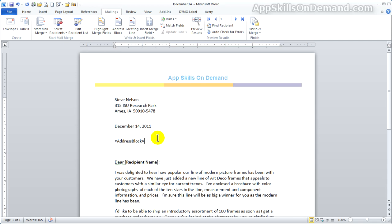Highlight the rest of the recipient address and we'll delete it since we've inserted the address block. Another time saver we haven't covered is the greeting line. Now's the time to learn this simple trick.